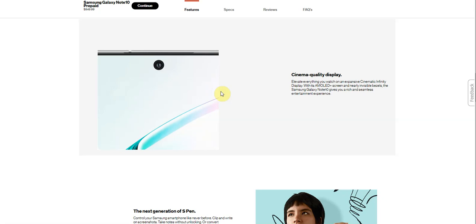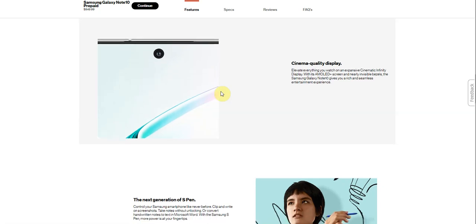AMOLED plus screen and nearly invisible bezel. The Samsung Galaxy Note 10 gives you a rich and seamless entertainment experience.